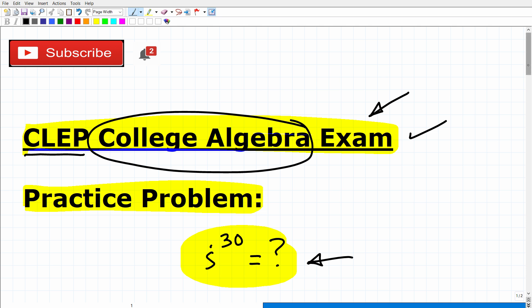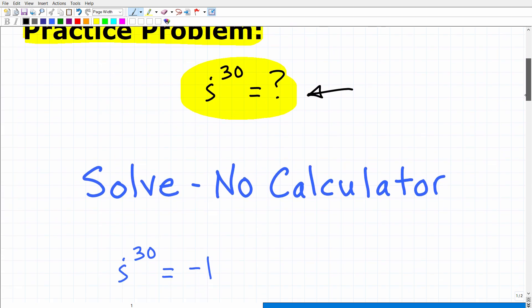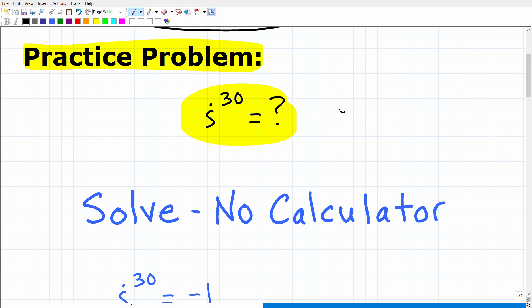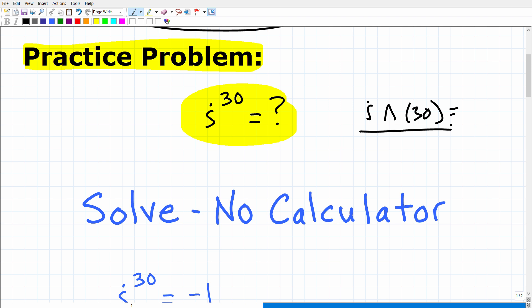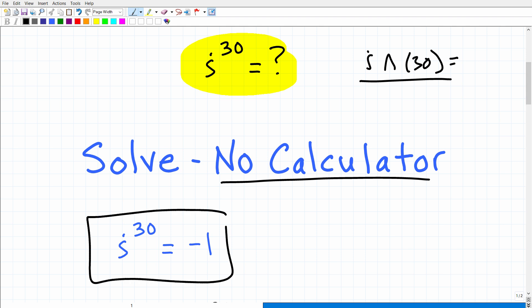Let's go ahead and get into this problem right now. Let's go ahead and take a look at the solution. We're going to solve this without a calculator. If you had your calculator, you could certainly just enter i and raise it to the 30th power using a scientific or graphing calculator, and most advanced calculators will give you the right answer. But we're going to use our brains and math skills to figure this out. So here is the answer: i to the 30th power is equal to negative 1.